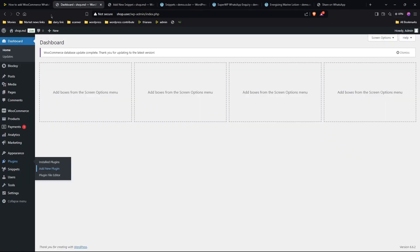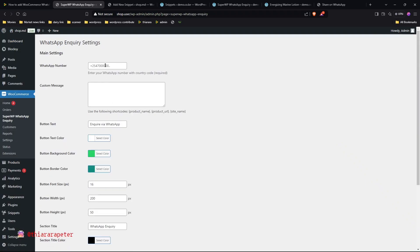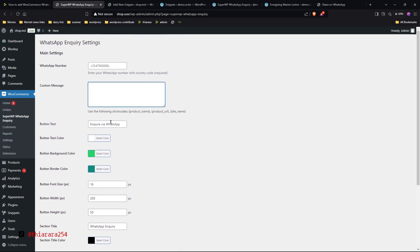Once saved, head back to your admin dashboard and navigate to WooCommerce. You'll see the button there, and from that settings page you can configure everything you need. These are the default settings which you can change.